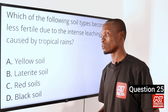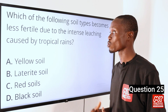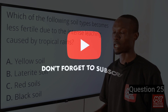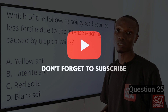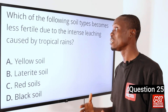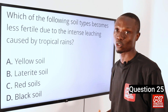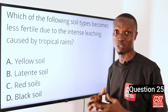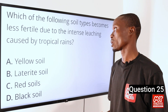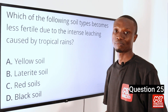The answer is option B, laterite soil. Laterite soil is often found in tropical regions, and tropical regions are known to experience heavy rainfall which leads to leaching. This intense leaching often makes soils found in this region less fertile. So that makes option B the correct option.